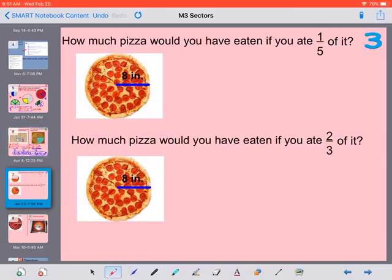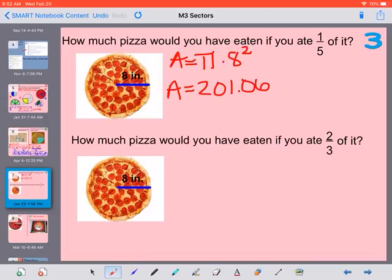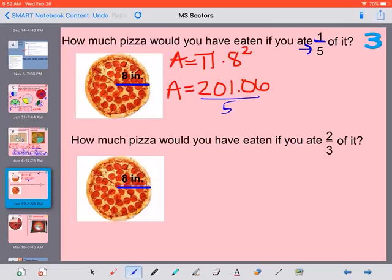On the back side it says how much pizza would you have eaten if you ate 1/5 of it. We have our area formula — pi times our radius squared. Our radius is 8, so pi times 8 squared. If we just solve it right there, our area is 201.06. But if we want 1/5 of it, we divide by 5. We are always dividing by our denominator to figure out 1 piece. So 201.06 divided by 5 gives us an area of 40.21 inches squared.